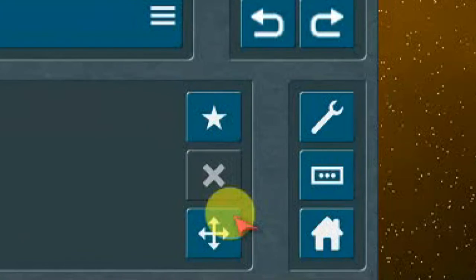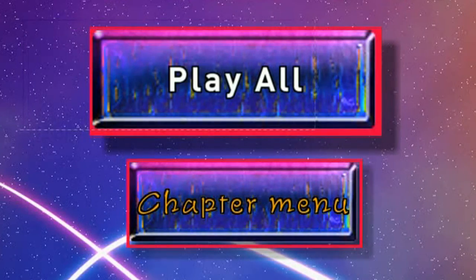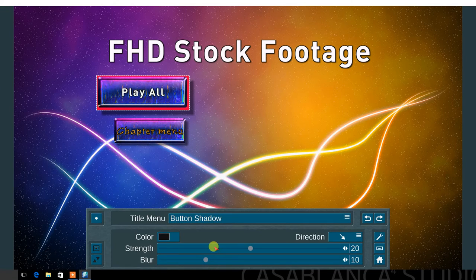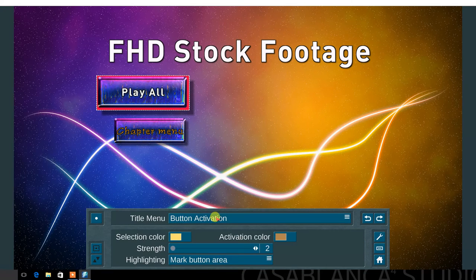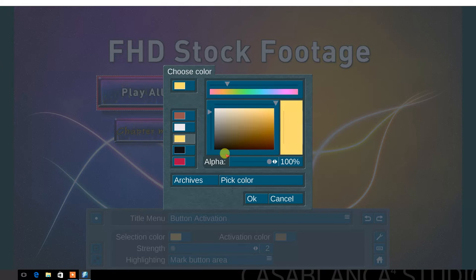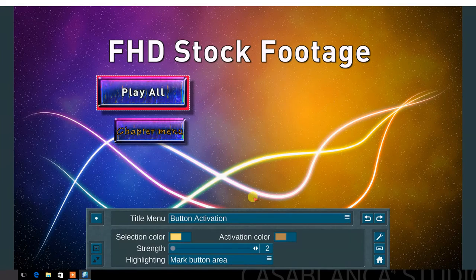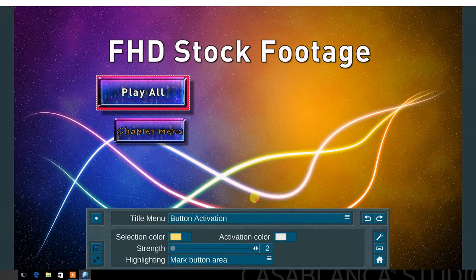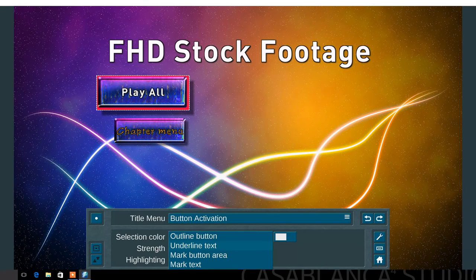Then set the position of the button. Set the button border, shadow, and button activation. The button activation options allow you to set the selection color and the activation color. Choose the strength of highlighting: outline button, underline text, mark button area, and mark text.